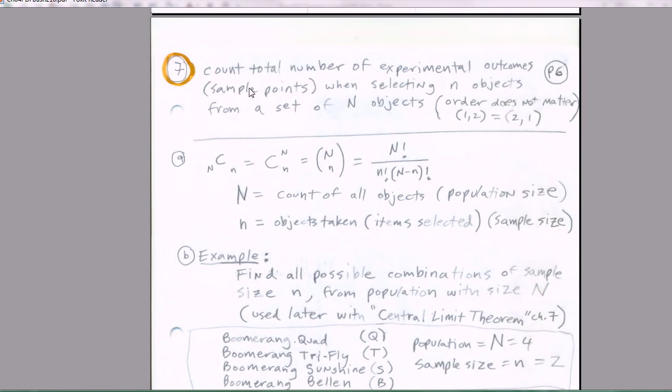We got to talk about combinations. Our goal with combinations is to count the total number of experimental outcomes, sample points when selecting n objects from a set of N objects. Remember, n is the sample size, N is the population size.